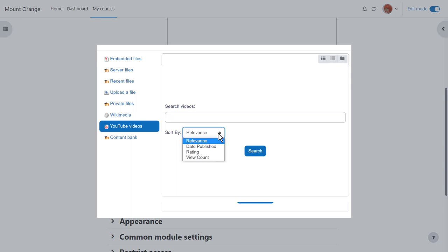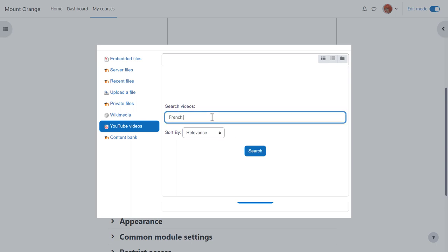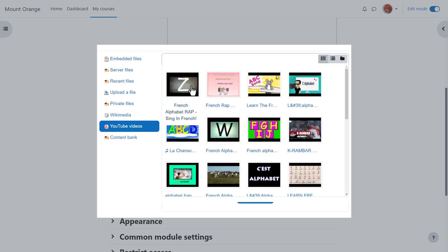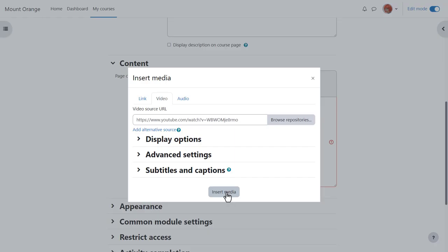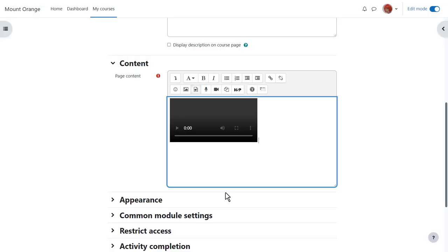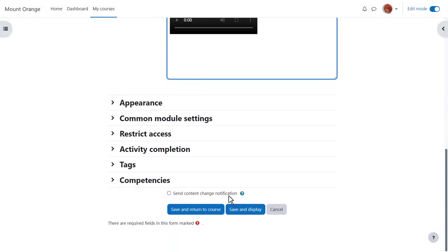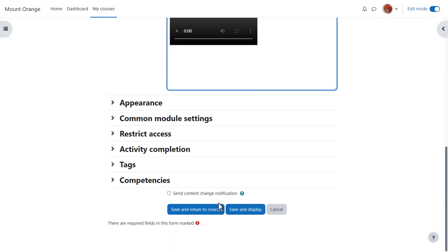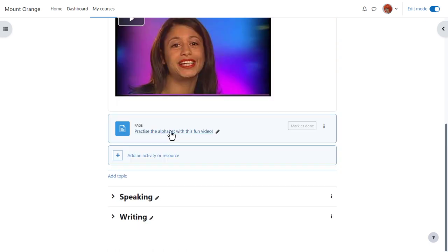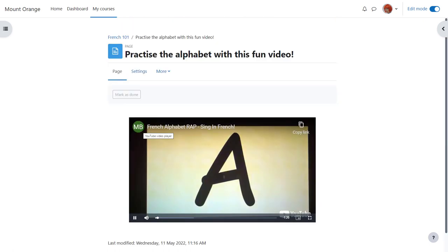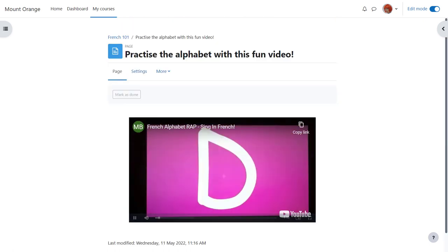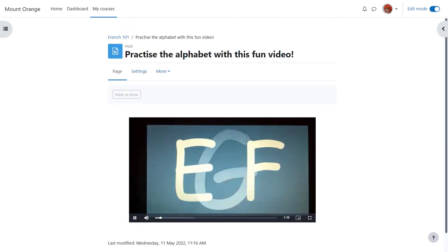There are various criteria we can use to search. We type in a key term, let's use French alphabet rap, and then when we click the search button, YouTube presents us with some possible videos to choose from and we simply click the one we want and select it. Again, when we click insert media, we don't yet see the embedded YouTube video until we save and return to course. Learners click the link and can see the video embedded in the page.